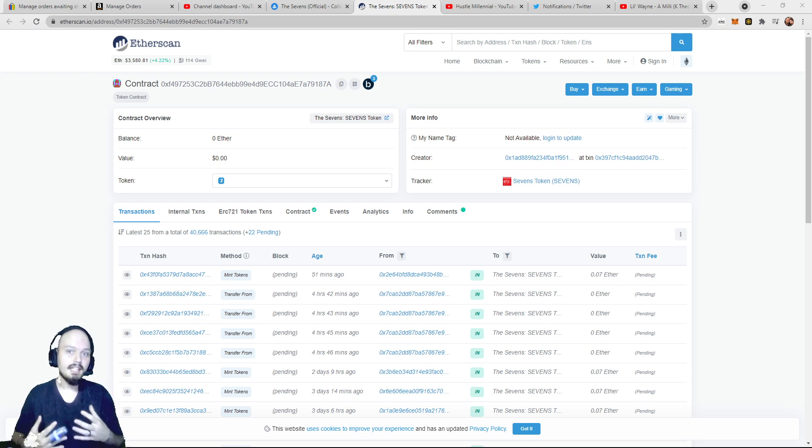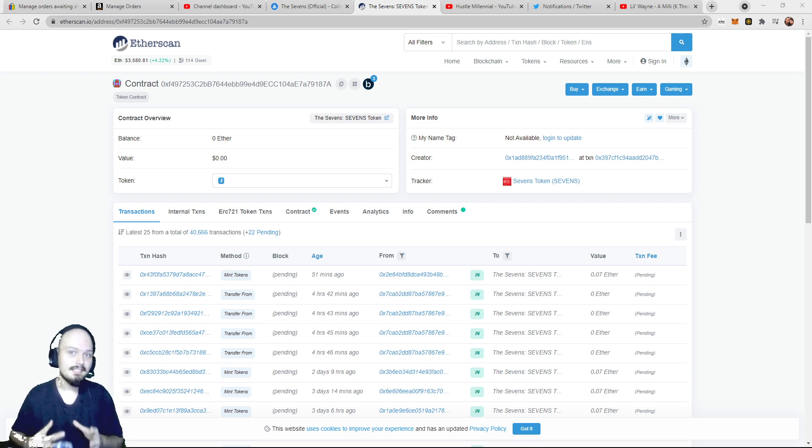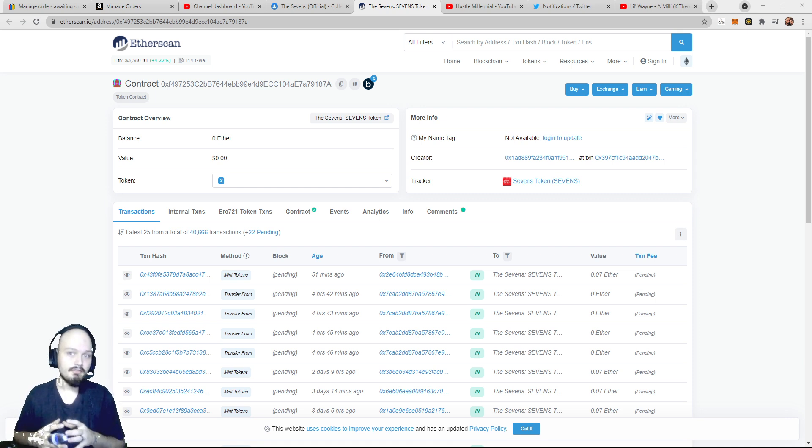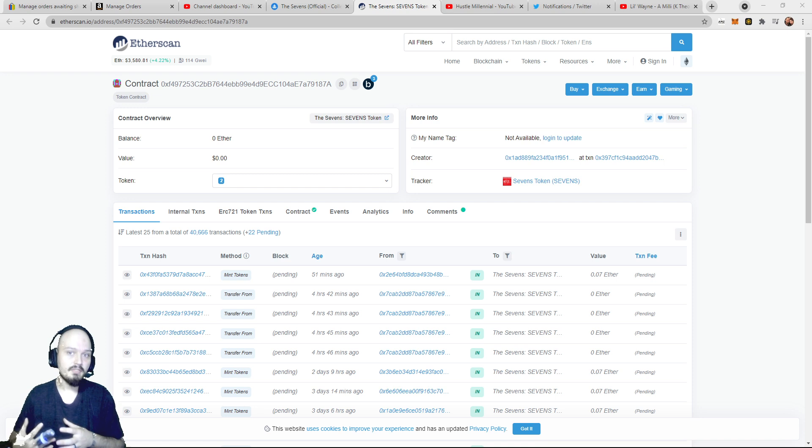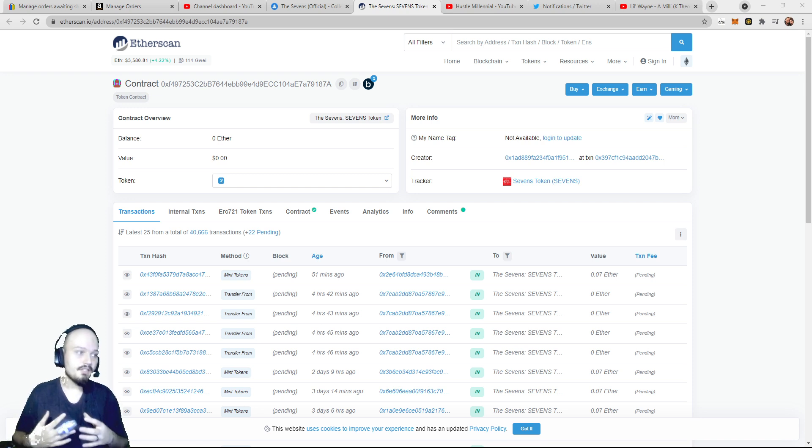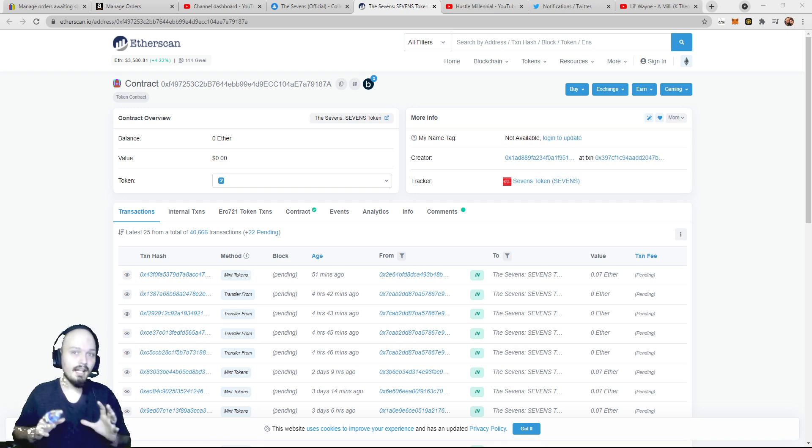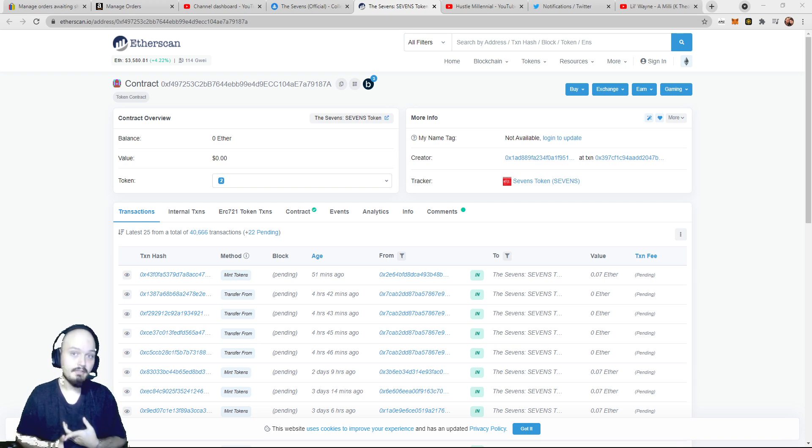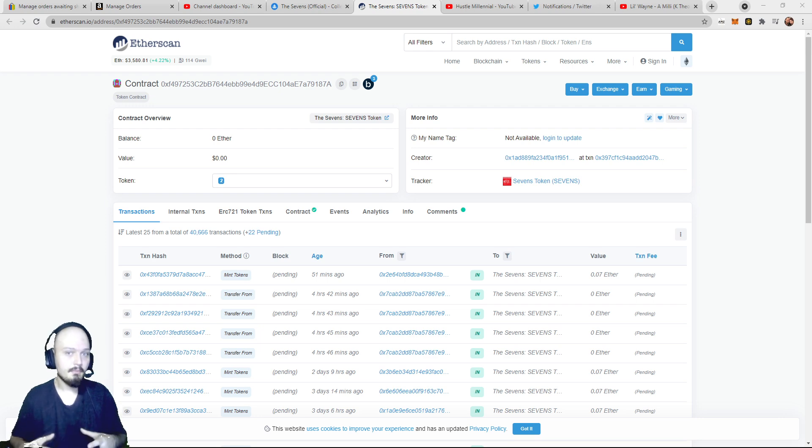But I am paying minimal gas for these projects that I'm minting, and I'm also getting in about 30 to 60 seconds before minting opens on the front end dapp or on their website. So if there's a project that I really want to get into, I usually have about a 90% chance to get in there because I am minting directly from the contract, and I'm saving myself some gas fee.